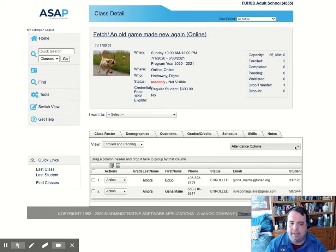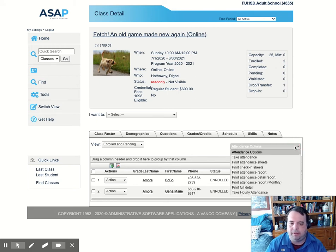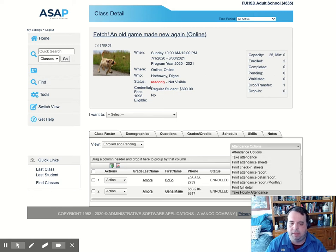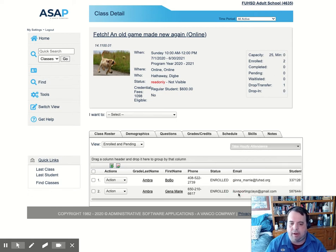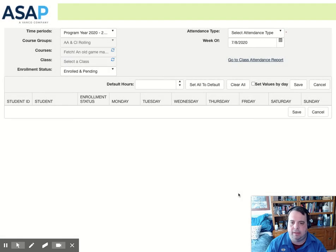Now to take the attendance, we're going to click on attendance options, and we're not going to select the normal take attendance. We're going to go all the way to the bottom and select take hourly attendance.